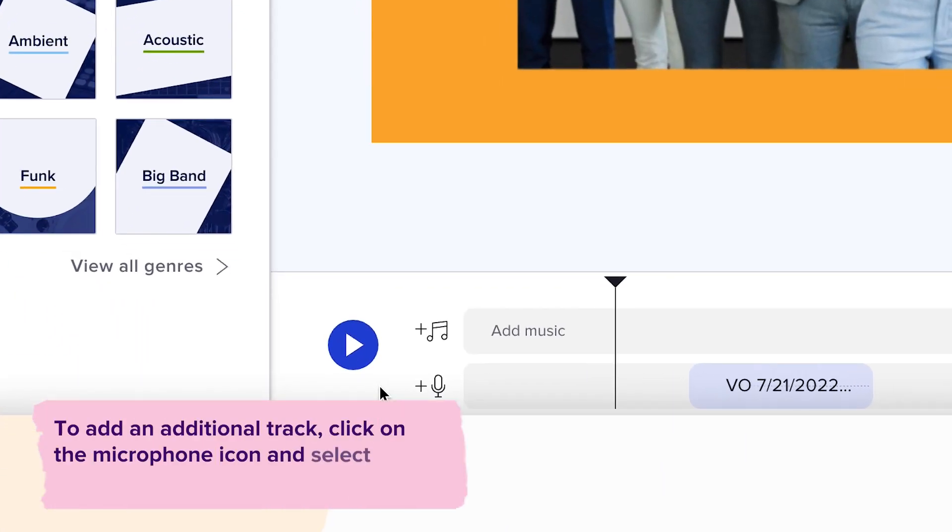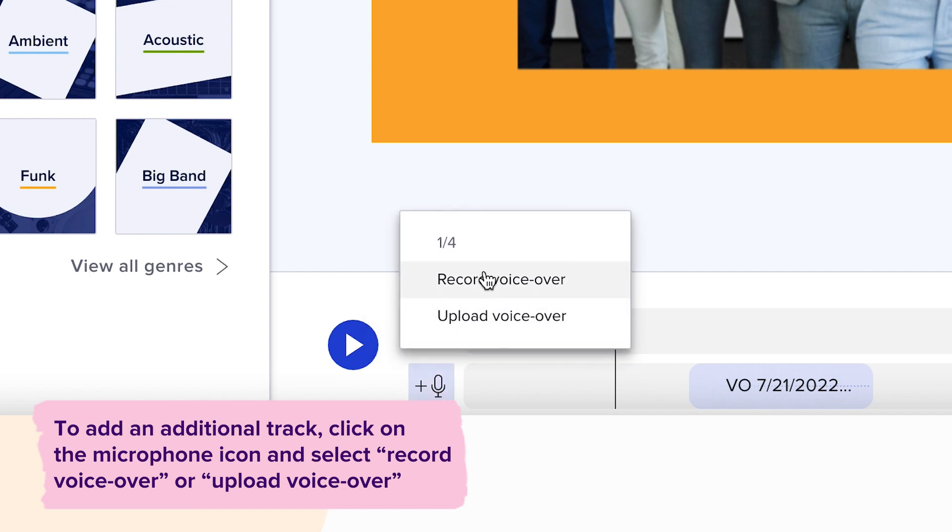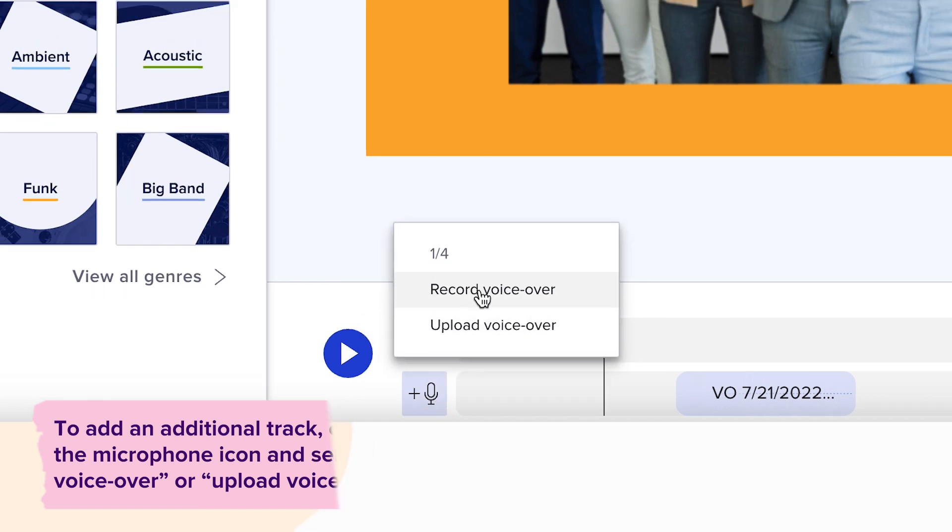To add an additional track, click on the microphone icon and select record voiceover or upload voiceover.